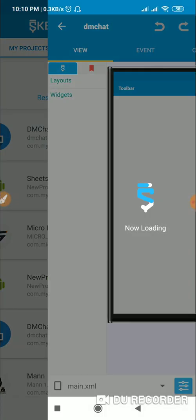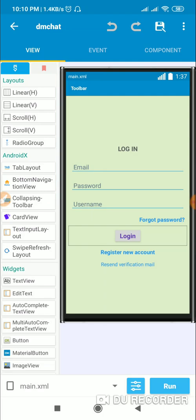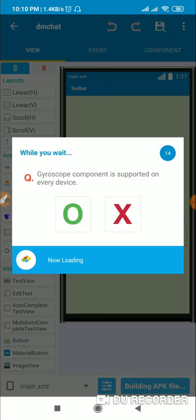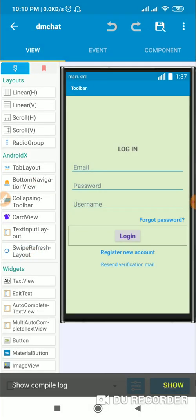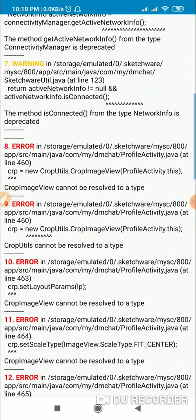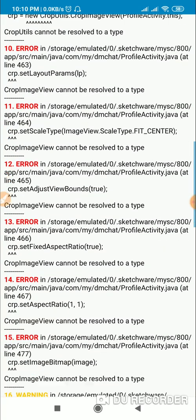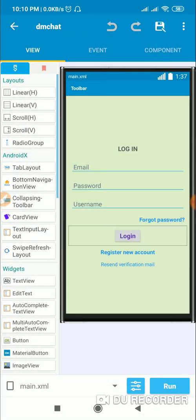When you open and run the project you will find that it shows some errors. Those errors are related to the crop image view because crop image view is in CropUtils.java and it is a different file. You can see these errors related to crop image view.